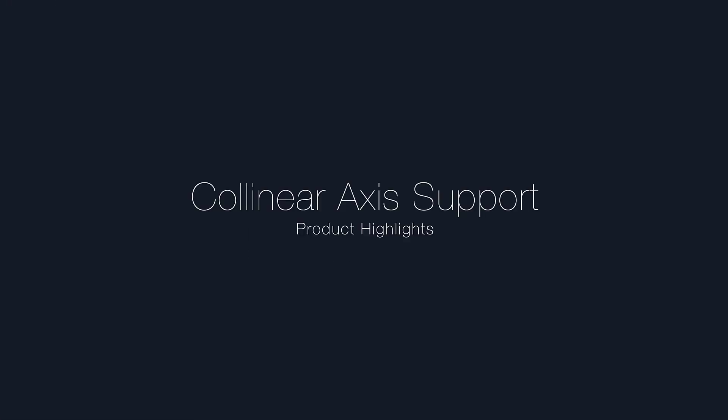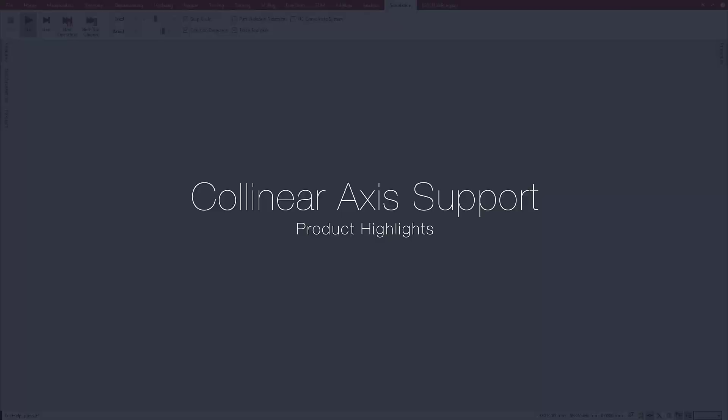This video describes the new collinear axis support, now available in Esprit.